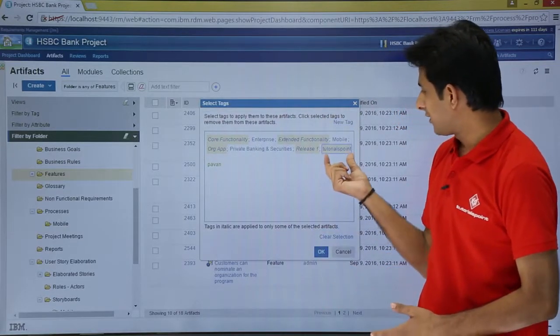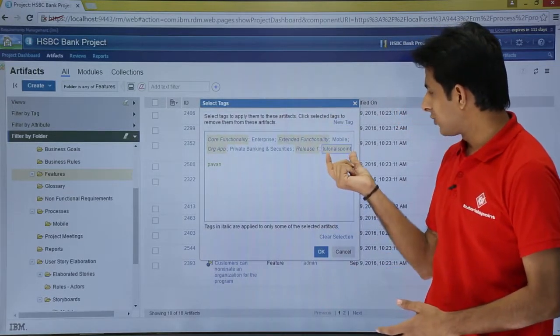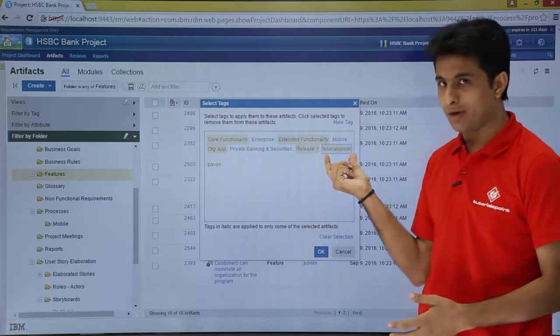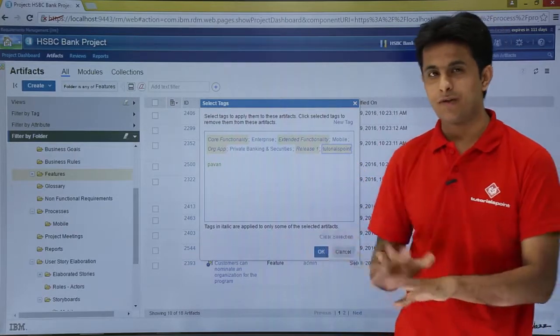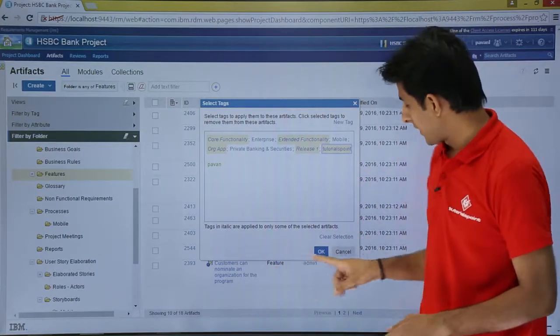I will click OK, and if you see here it has come into blue color, which means it is now shared with everybody.